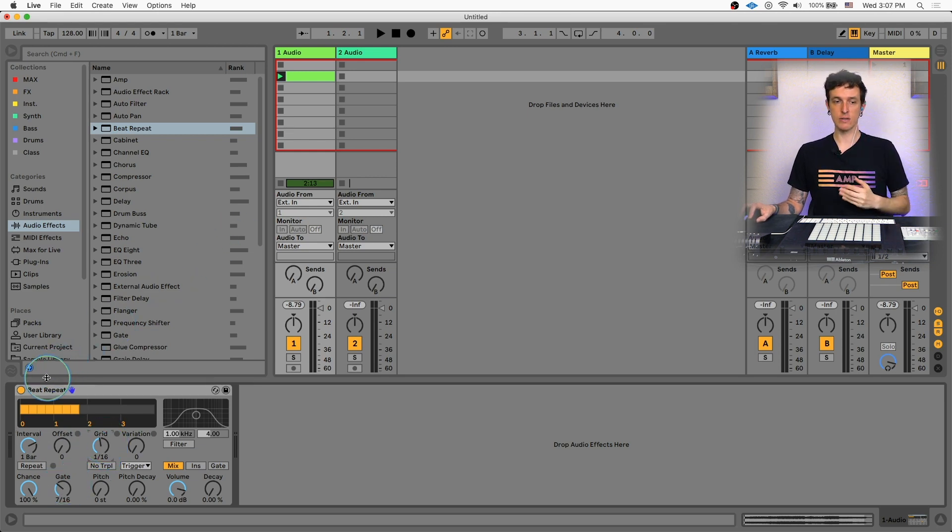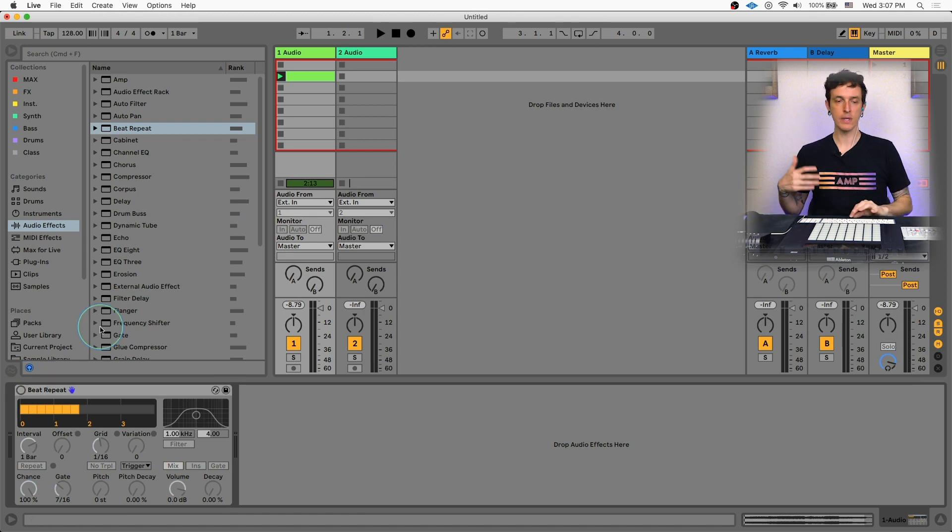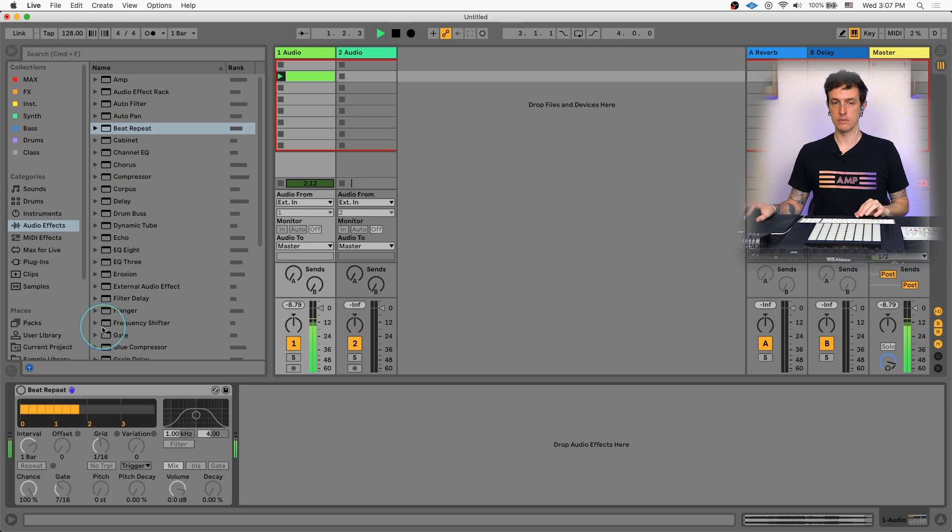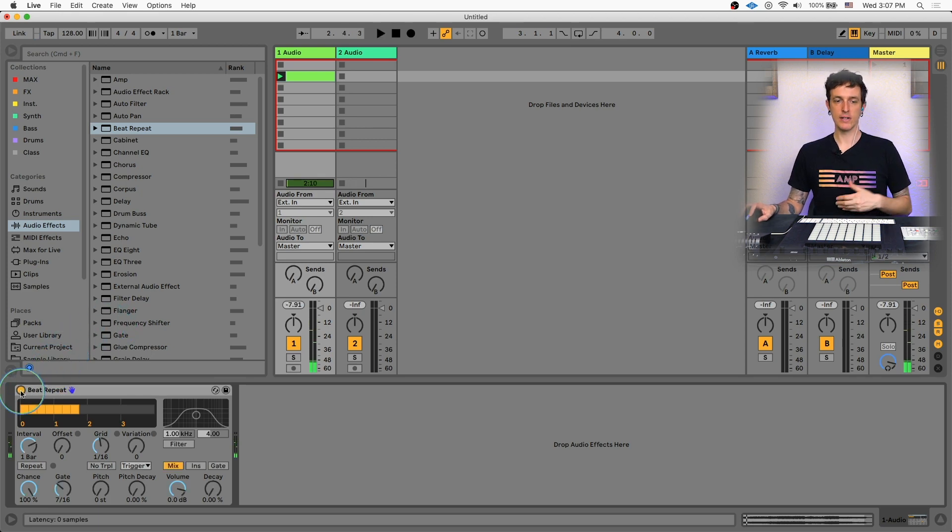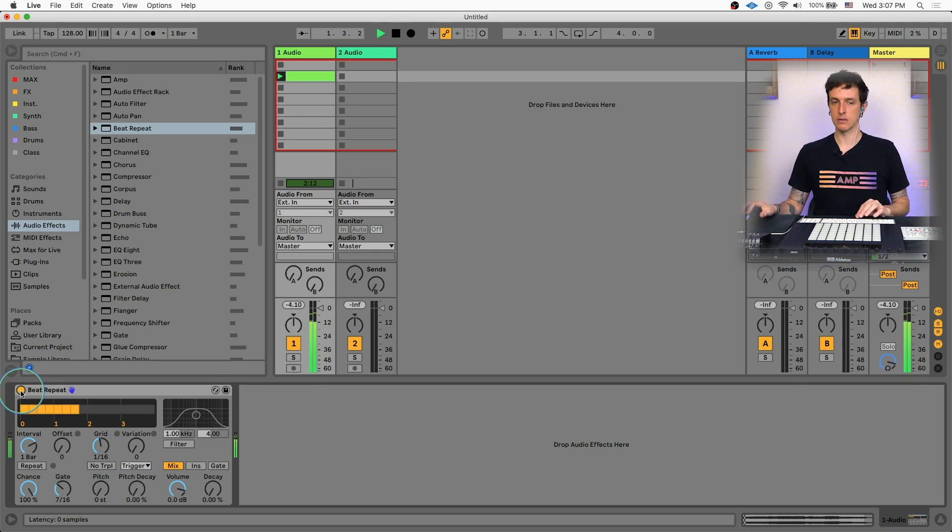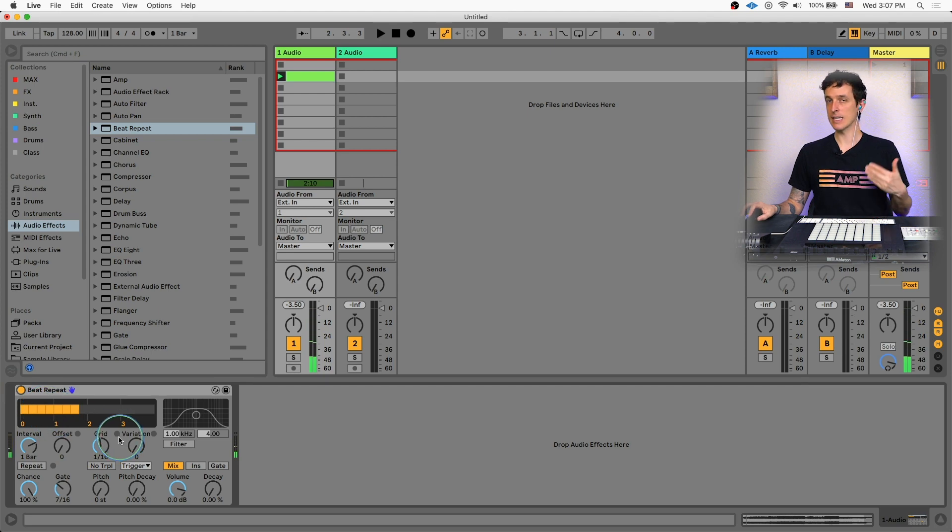So if we take a listen to it, first let's listen without it. This is a track I'm working on. It just has a bunch of percussion, so it should sound pretty cool. So this is no beat repeat. Just sounds like that. If I turn the beat repeat on, you're going to hear the start of each bar. It's going to repeat like that. And you can even see it light up yellow when it does turn on.